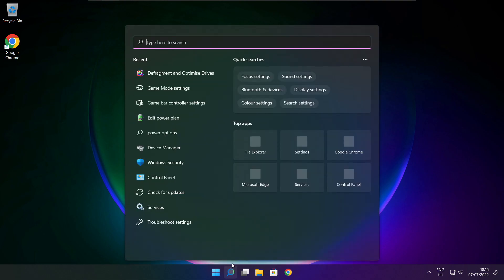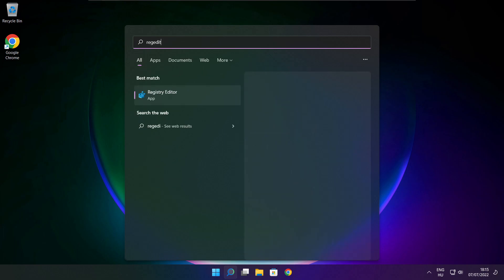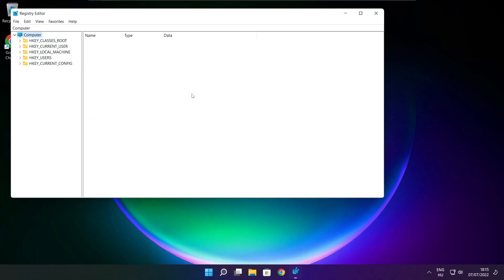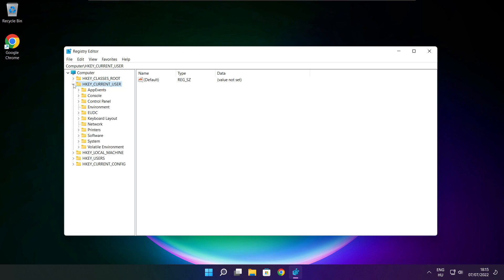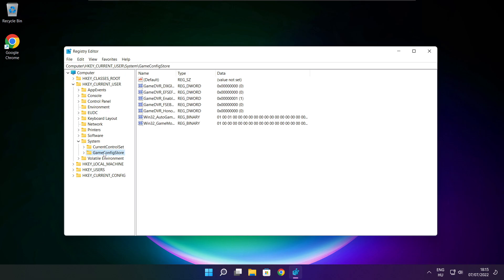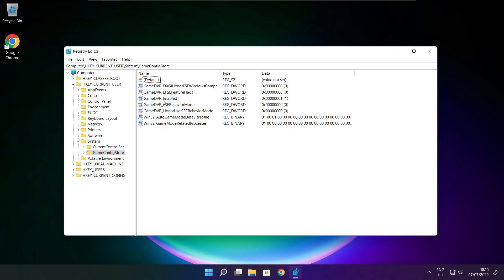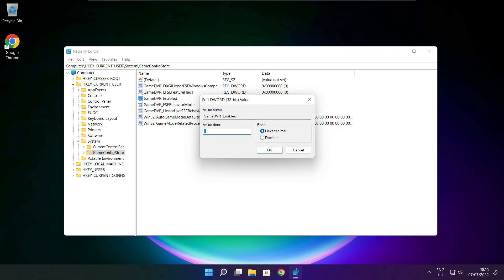Click the search bar and type regedit. Select HKEY_CURRENT_USER, then select System, then select GameConfigStore. Select GameDVR_Enabled and type 0, then click OK.